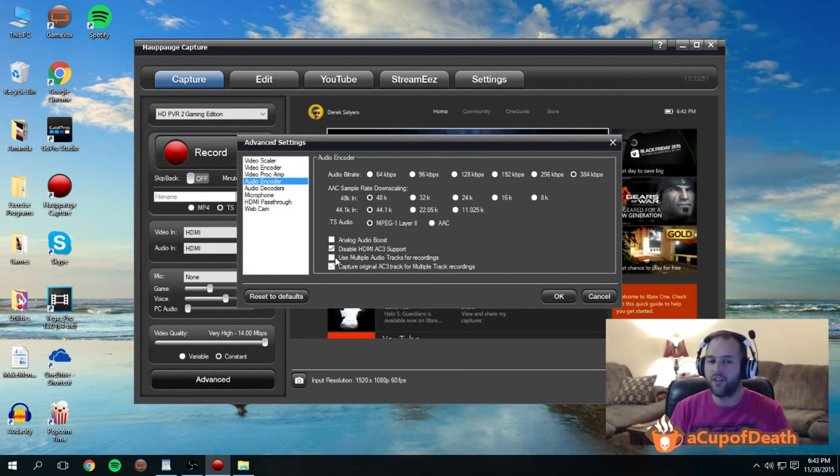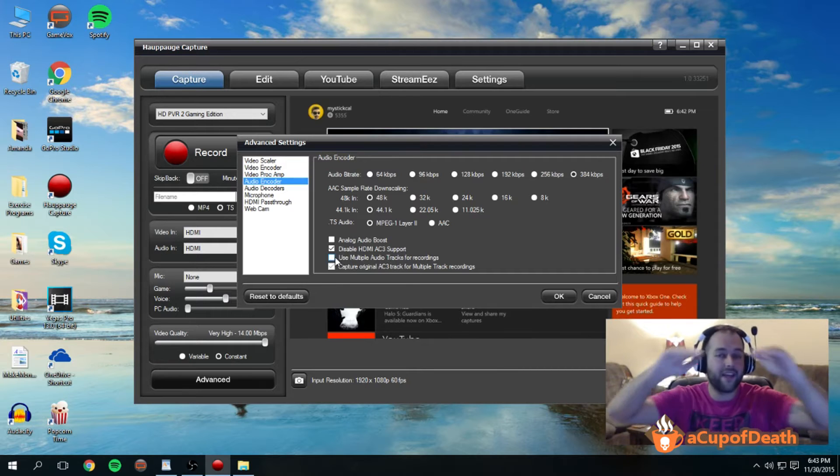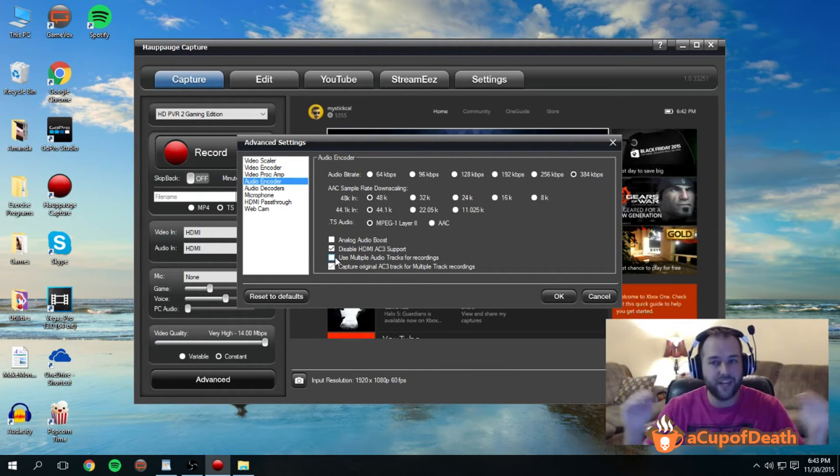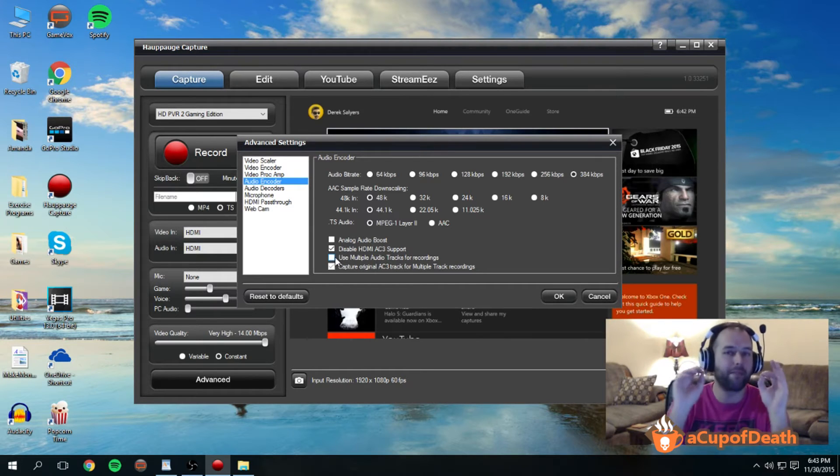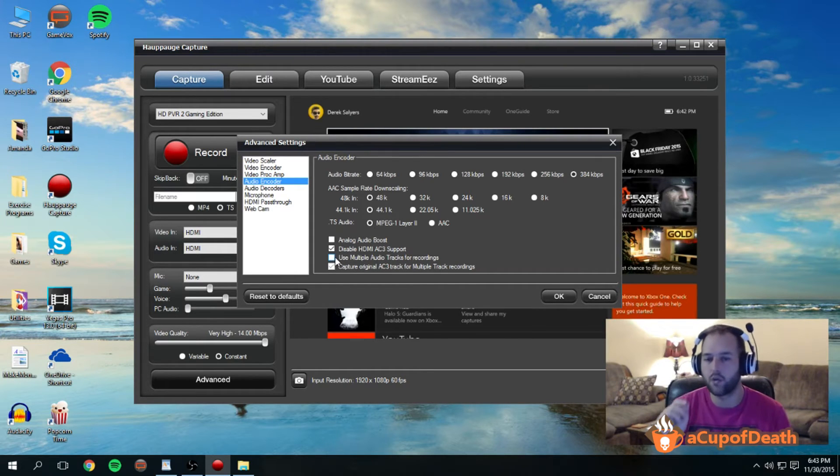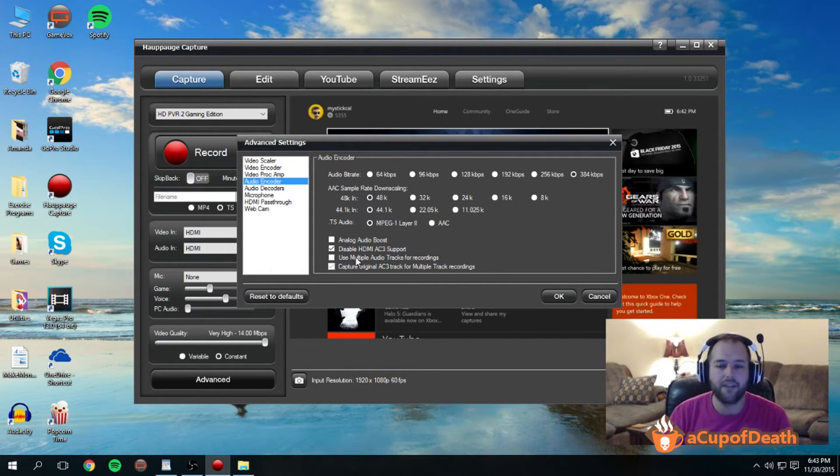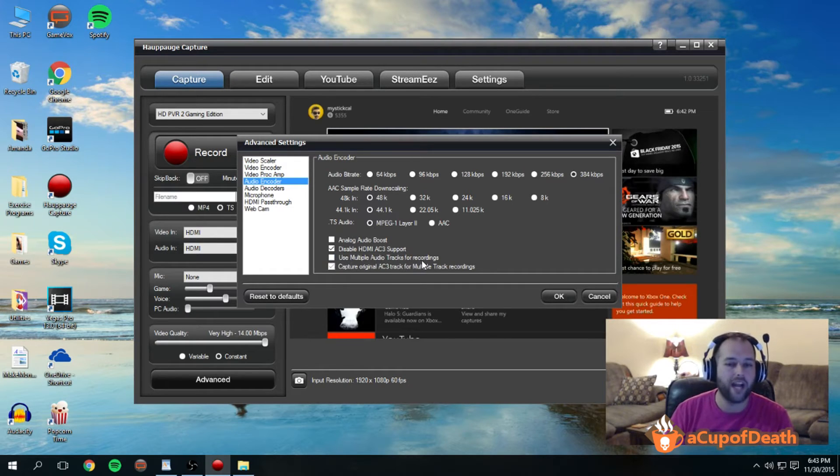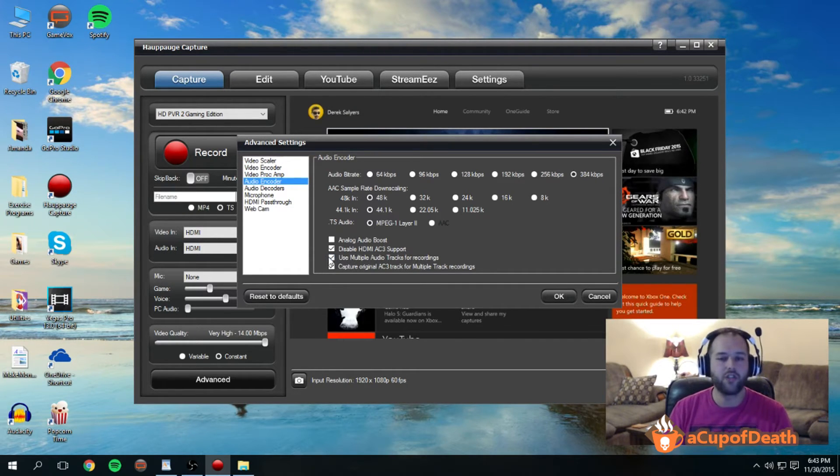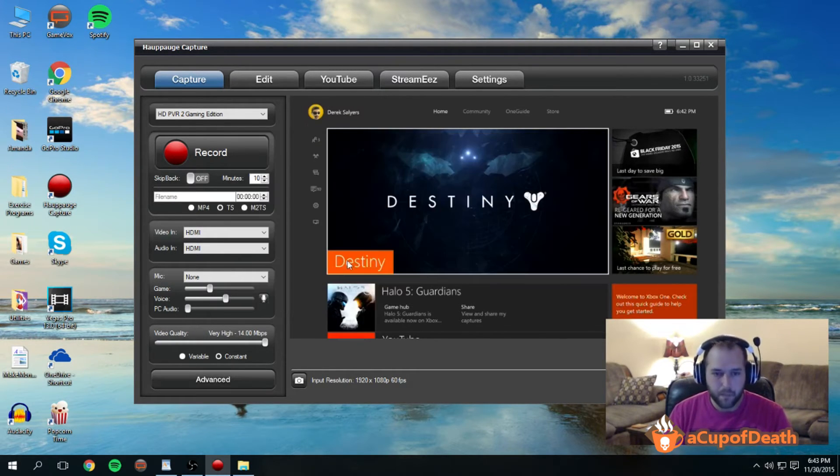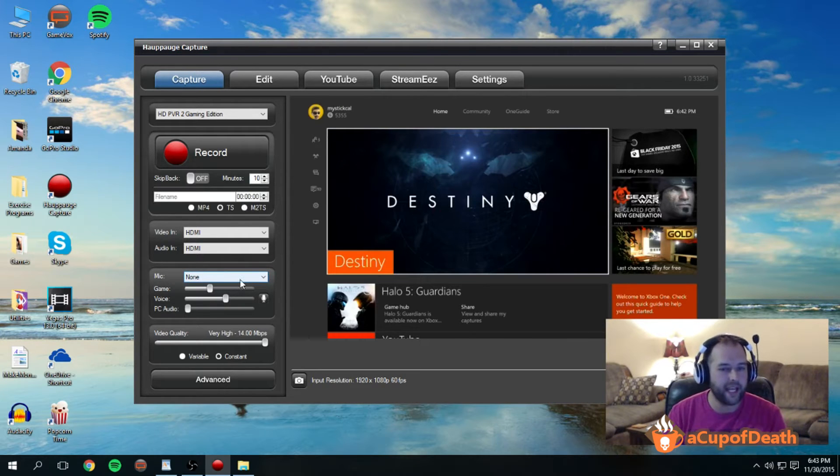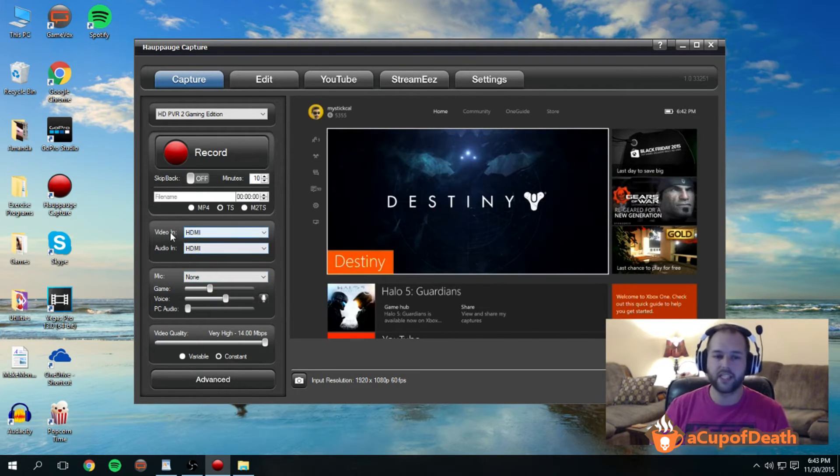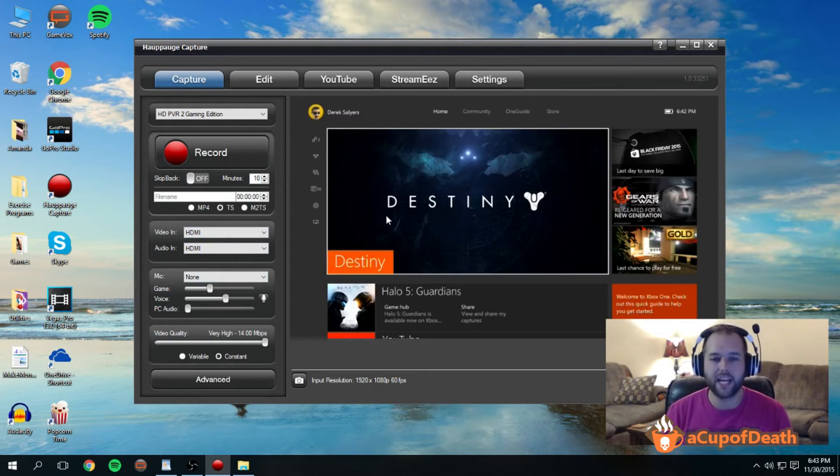Okay, and then one other thing under the audio encoder I want to touch on, only because we're talking about getting the absolute best video and audio you can out of the Hauppauge. I believe this also makes a huge difference, and that is right here you have 'use multiple audio tracks for recordings.' If you check this box and then here under your mic, the way that this works is, for example, let's say you have an Xbox 360 hooked up to the Hauppauge HD PVR 2.